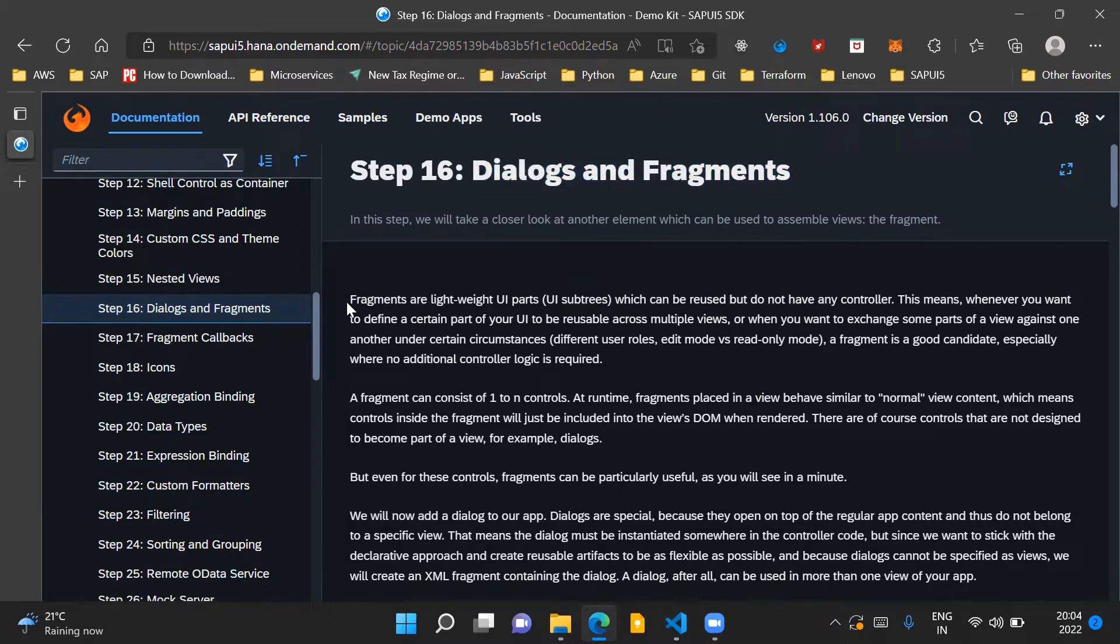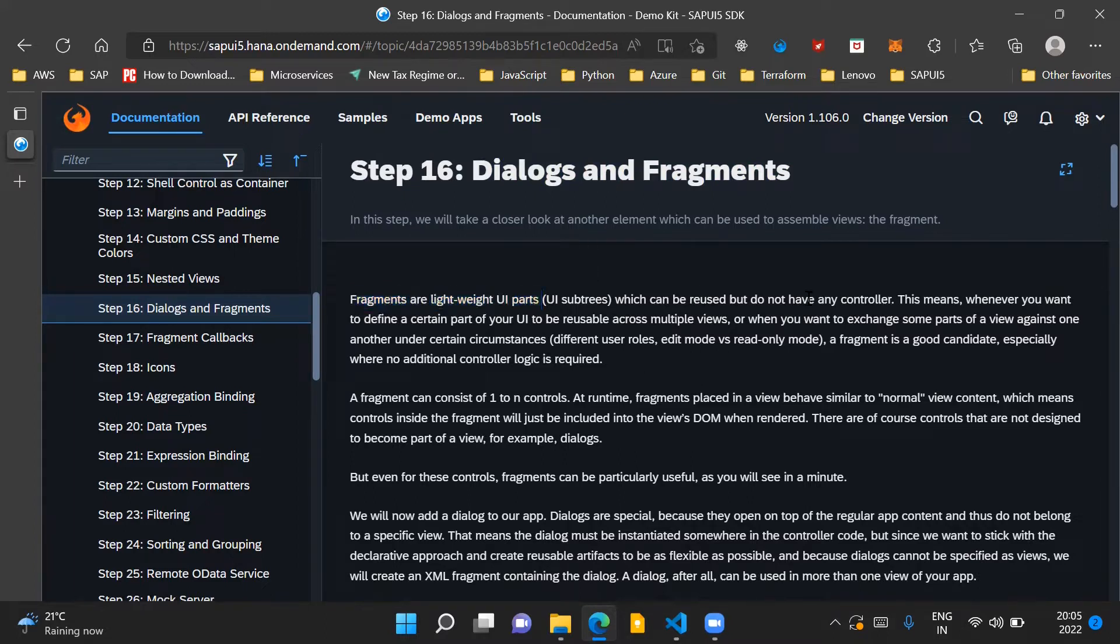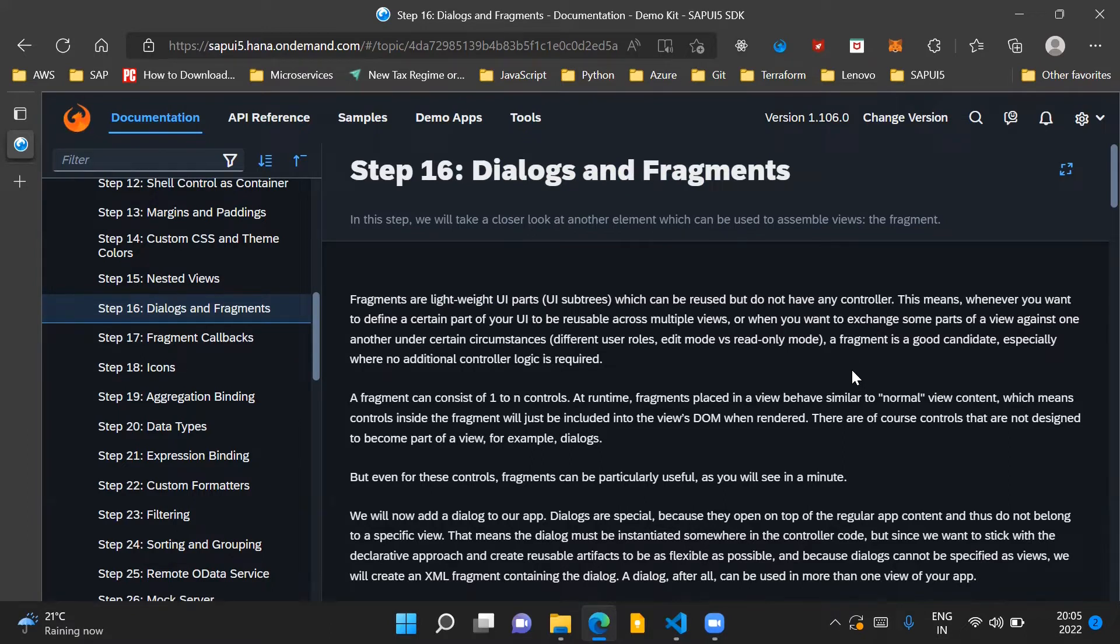Fragments are lightweight UI parts which can be reused but they do not have any controller of their own. In SAPUI5 applications, fragments can be reused across multiple views of the same application.